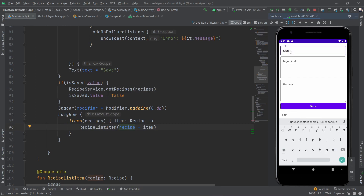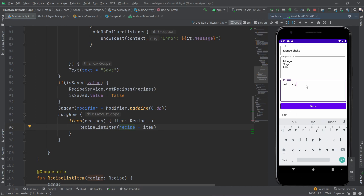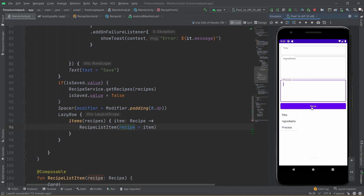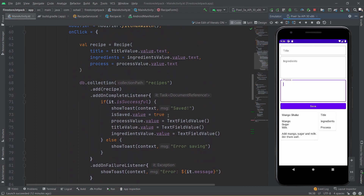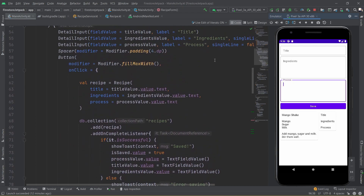Let's say if I add a particular recipe — 'Mango Shake' — with ingredients: mango, sugar, and milk, and for the process: 'add mango, sugar, and milk, stir them well.' Let's save it. You can see the newly added recipe appears, and you can see it is added in a row fashion, not column fashion — horizontal scrolling.